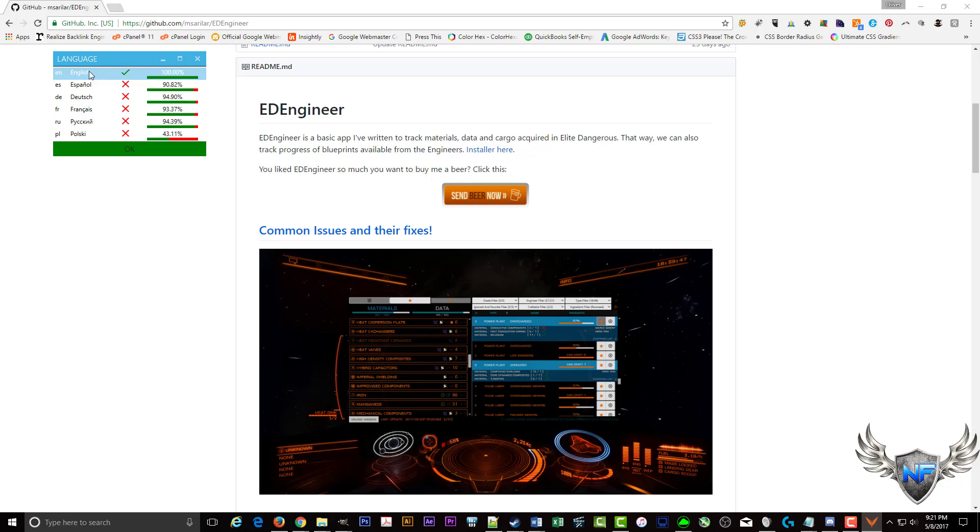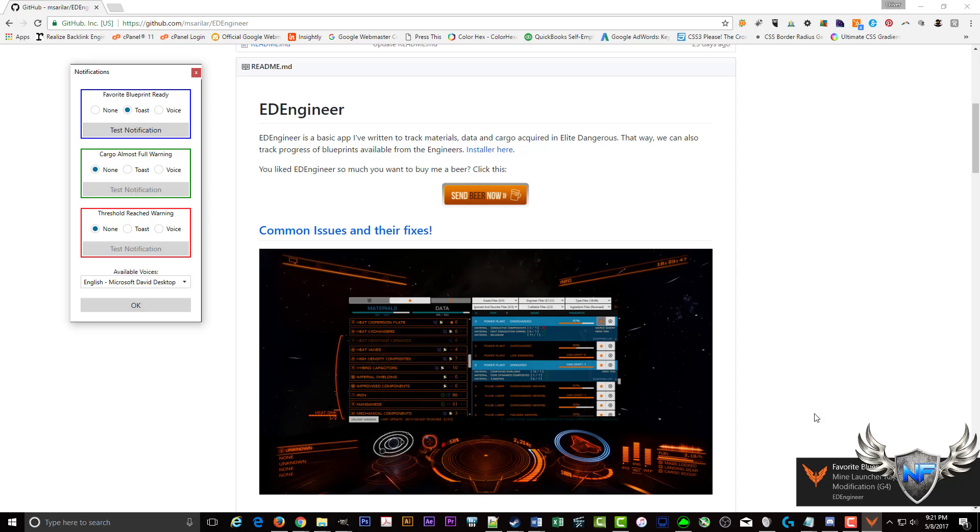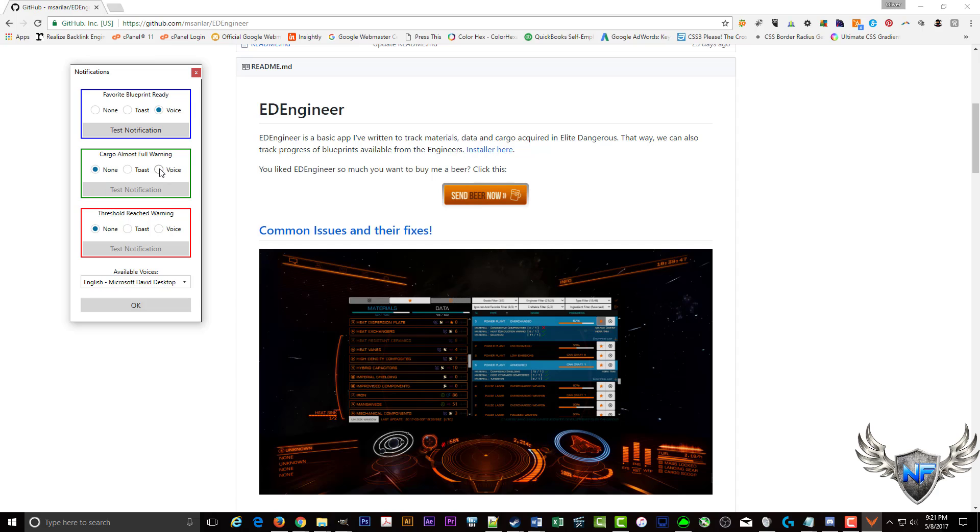And here you can choose your language, we're going to choose English. And here you can test favorite blueprint radio ready. You can do a toast, which is a test notification that pops up.